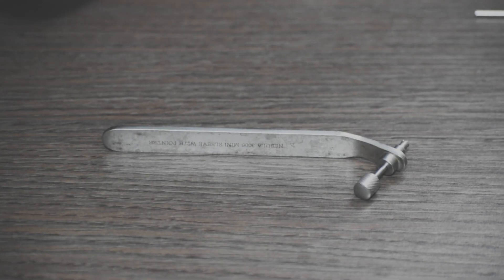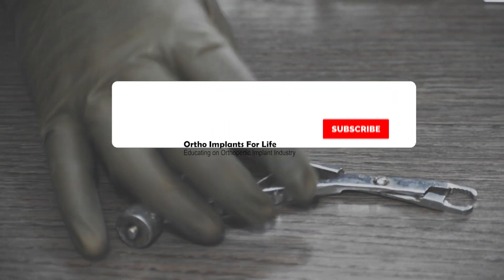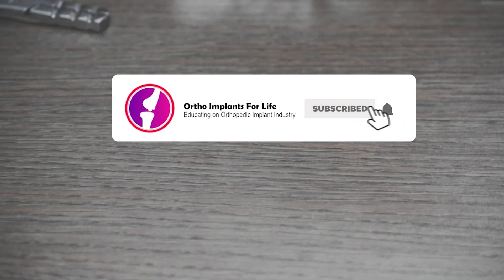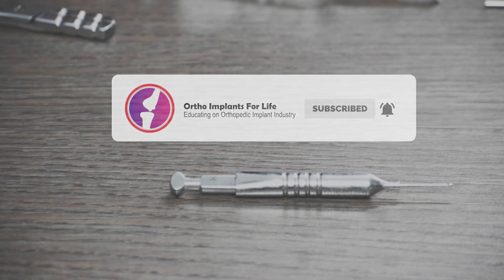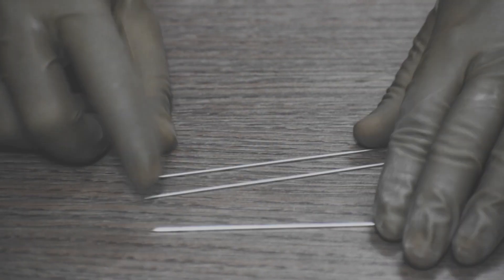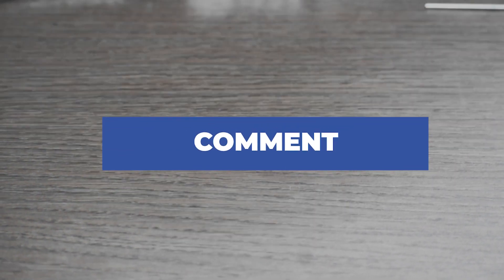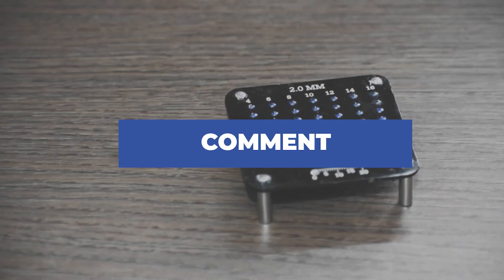If you have enjoyed the video, like it, share it. If you are new to our channel, subscribe it. Hit the bell icon to get the notifications for our upcoming videos. If you have any queries, comment below and we will surely reply back.